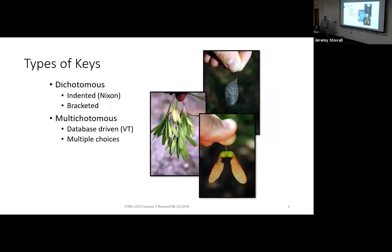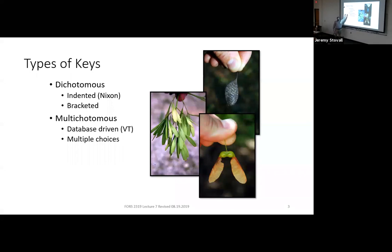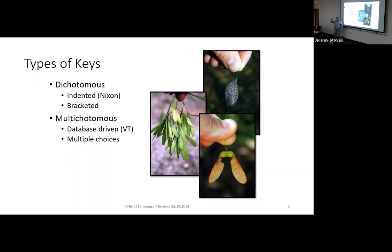There are a few different types of keys. Dichotomous — 'di' means two — so a dichotomous key is a series of two choices. It's either A or B at each step. At the end of each choice, it tells you either what the specimen is or where to go next.